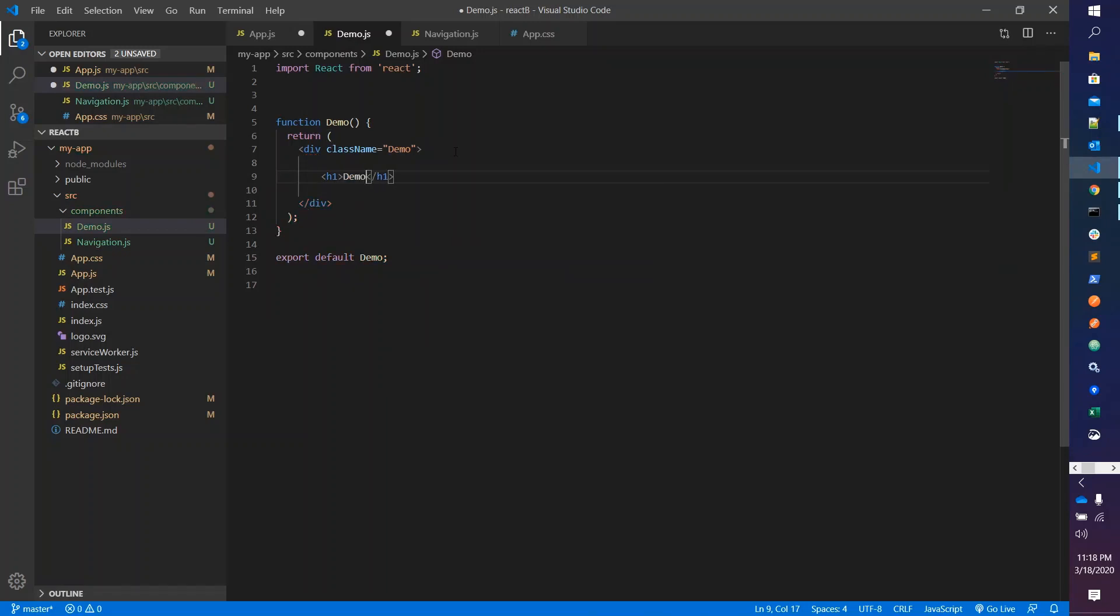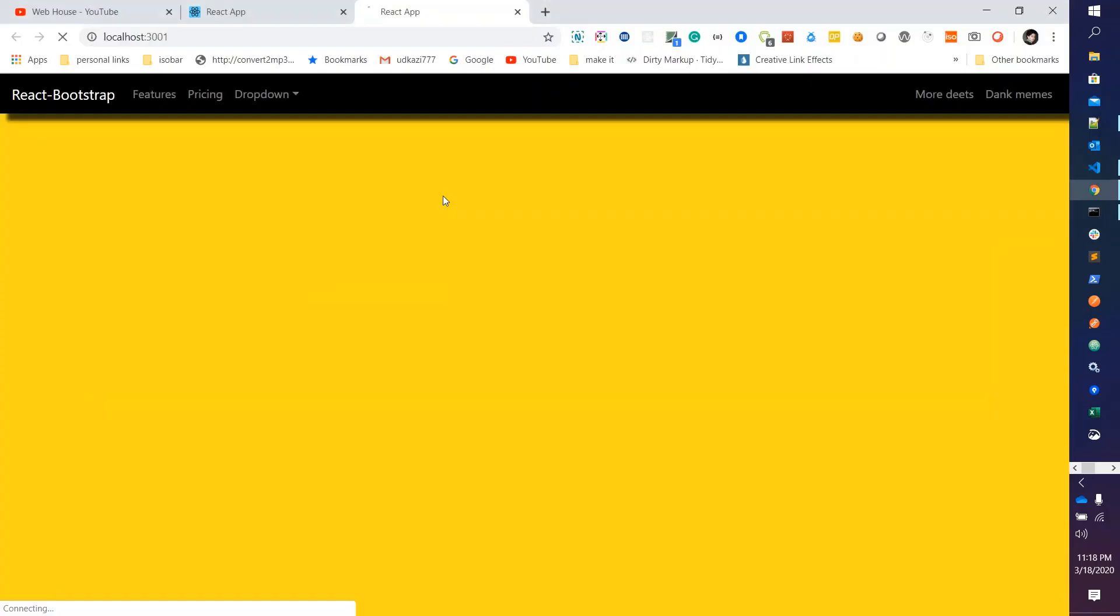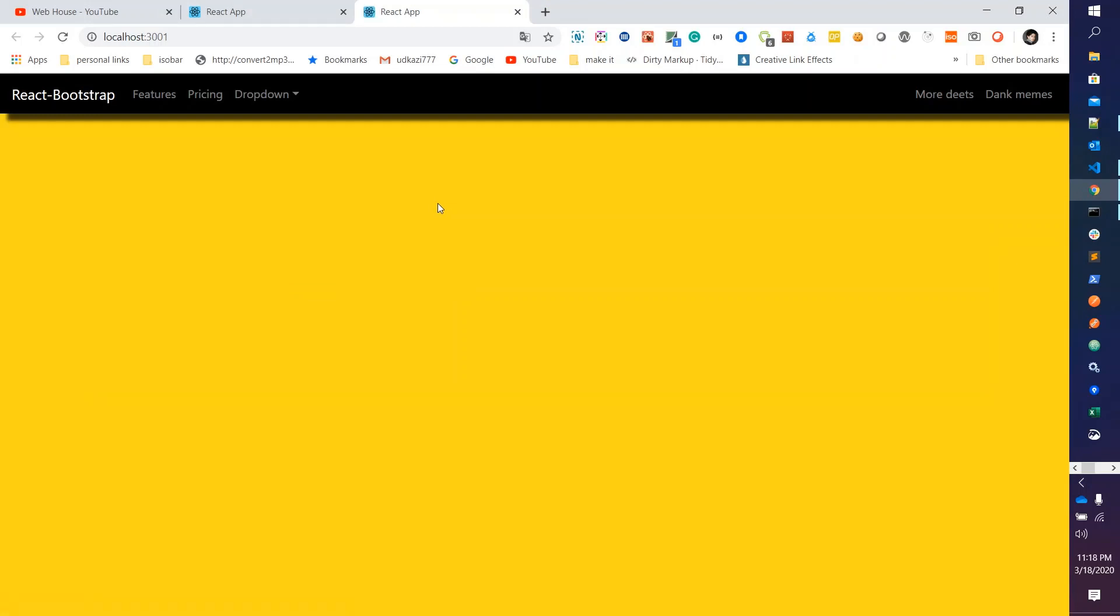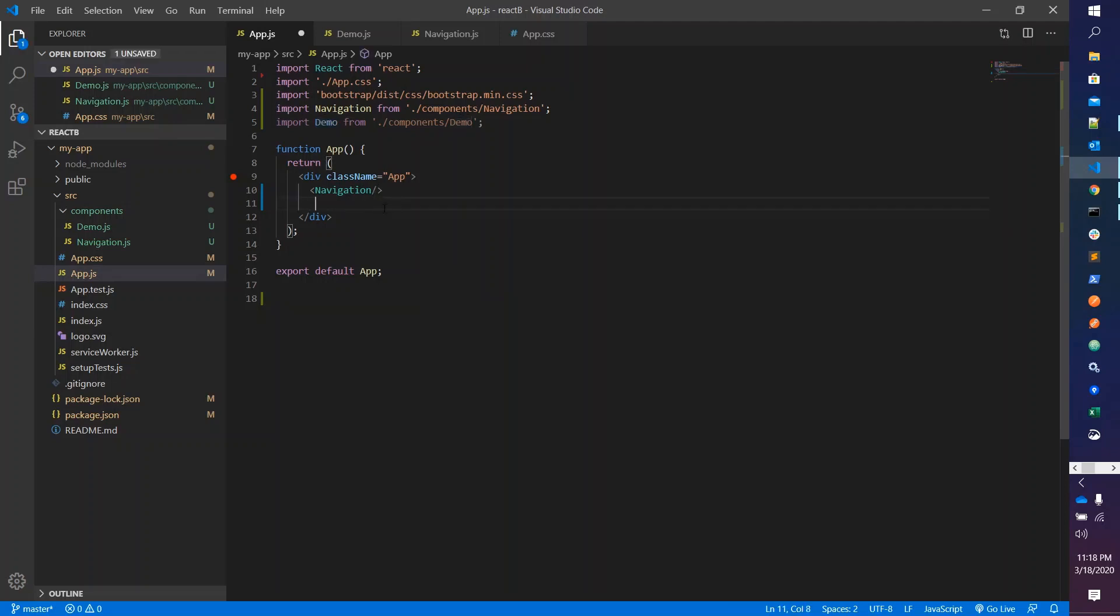Just save this, and yes we have not yet rendered the demo component.